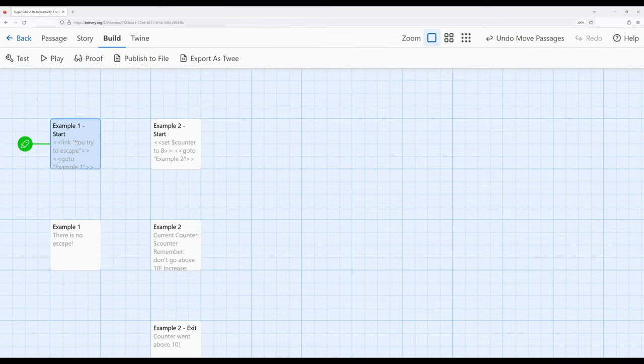Now again, we could have used the link macro to do this, but the goto macro immediately goes to something else. Stop what it's doing and immediately does a passage transition.